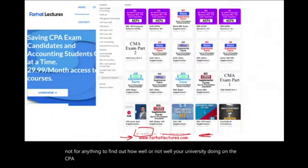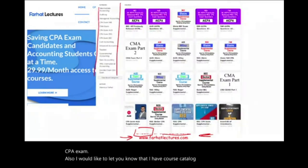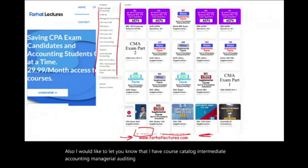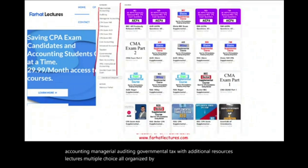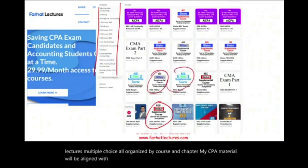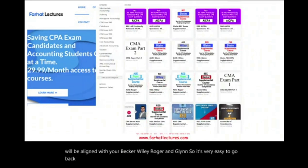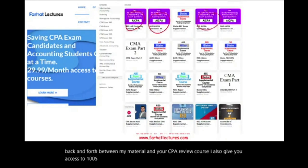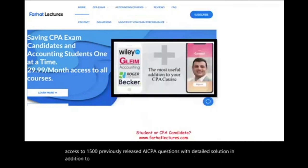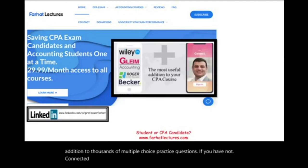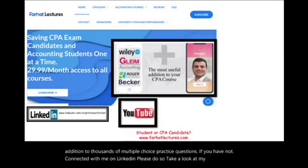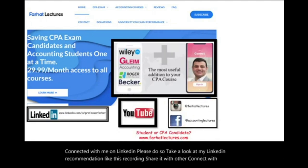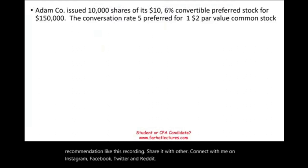I have a course catalog covering intermediate accounting, managerial, auditing, governmental, and tax, with lectures and multiple choice questions organized by course and chapter. My CPA material is aligned with Becker, Wiley, Roger, and Gleim, so it's easy to go back and forth between my material and your CPA review course. I also give you access to 1,500 previously released AICPA questions with detailed solutions, plus thousands of multiple choice practice questions. Connect with me on LinkedIn, Instagram, Facebook, Twitter, and Reddit.